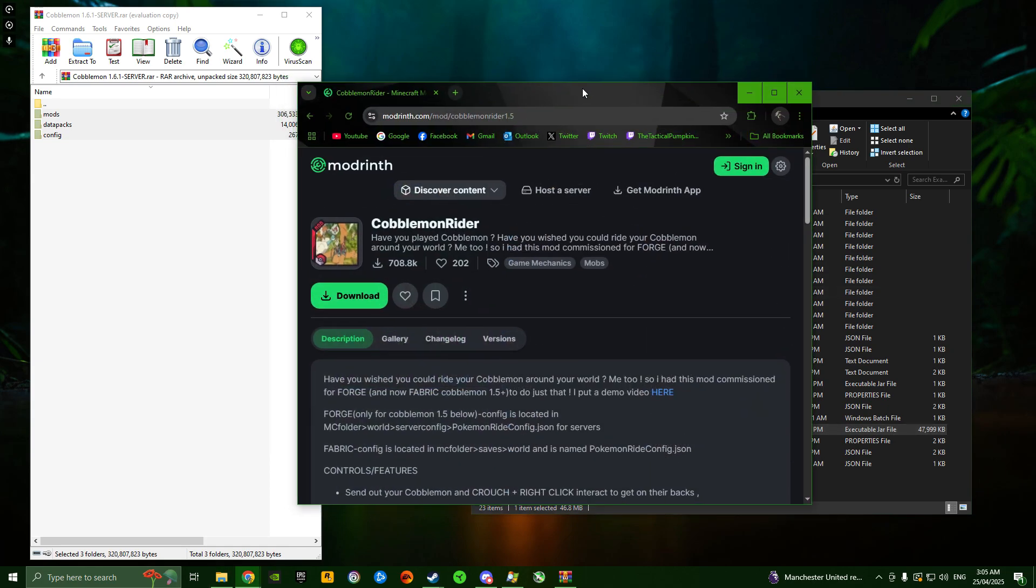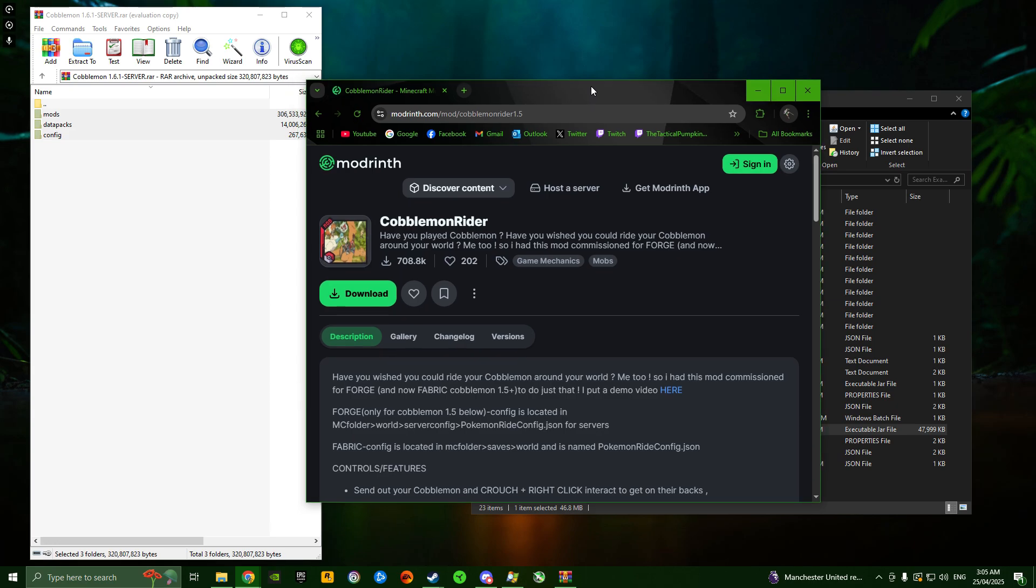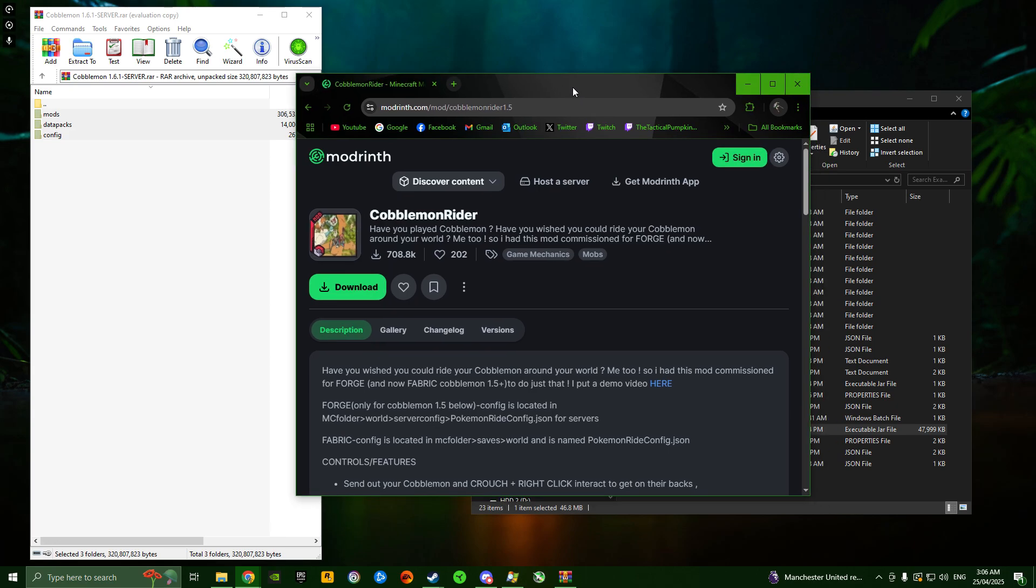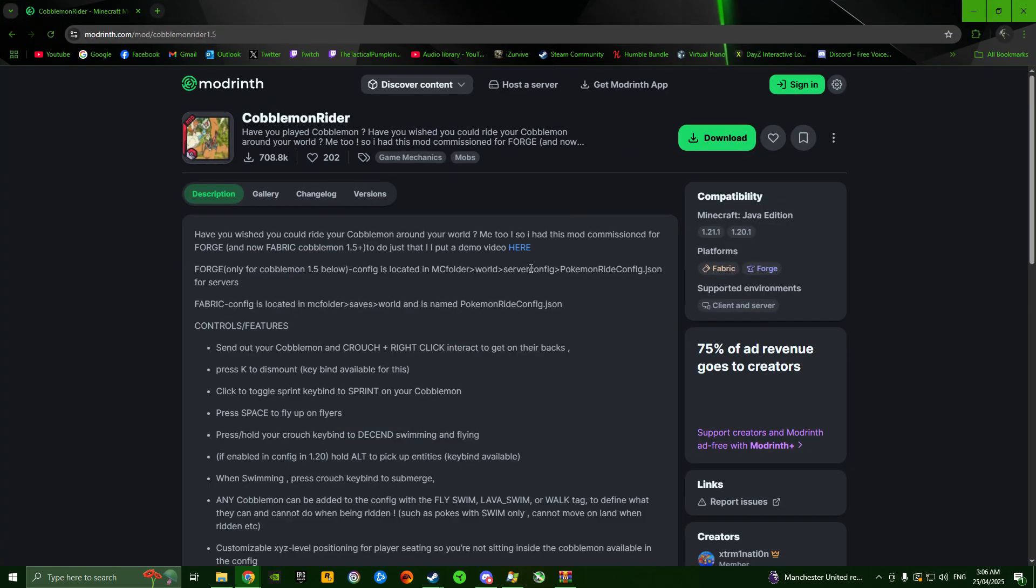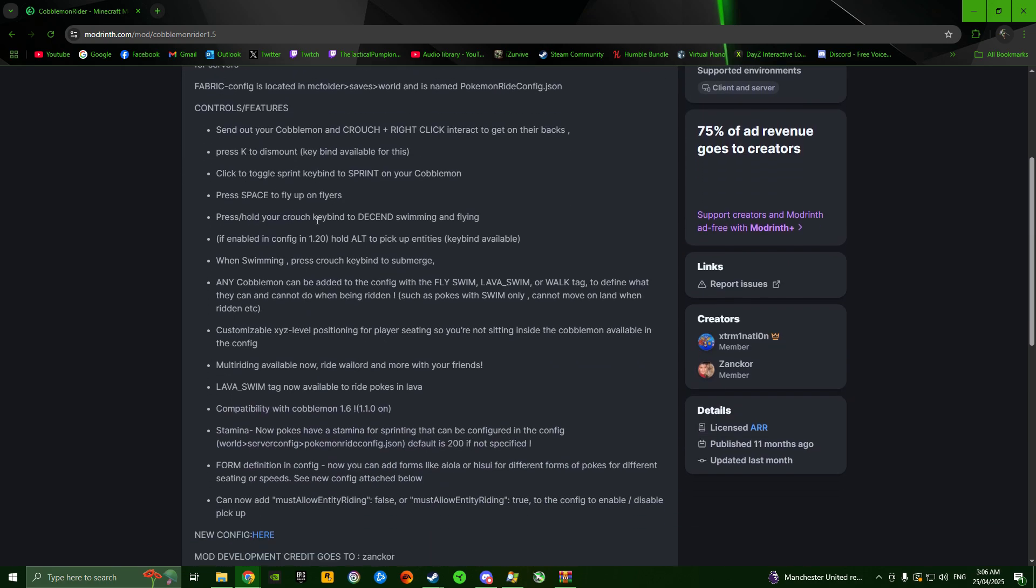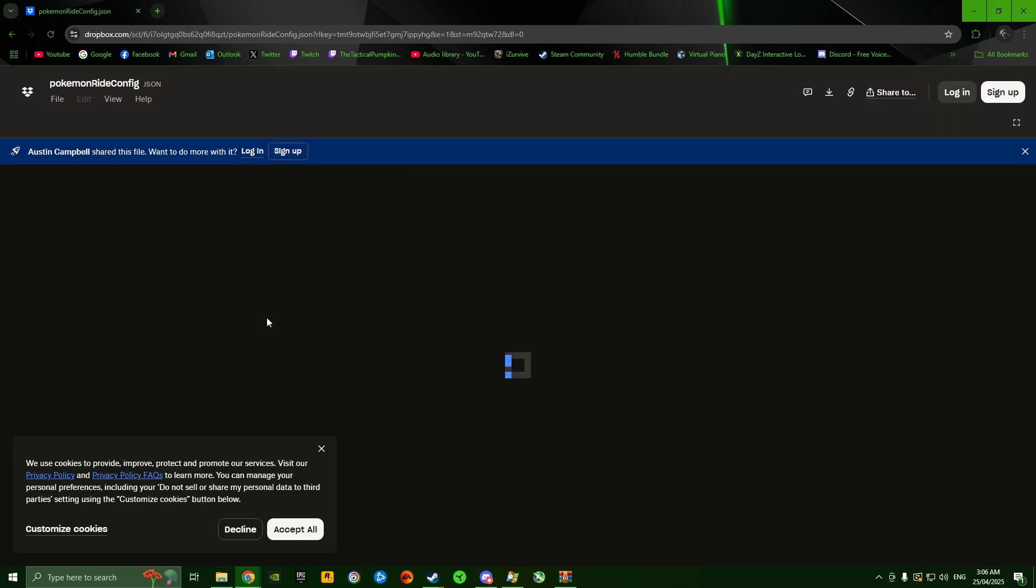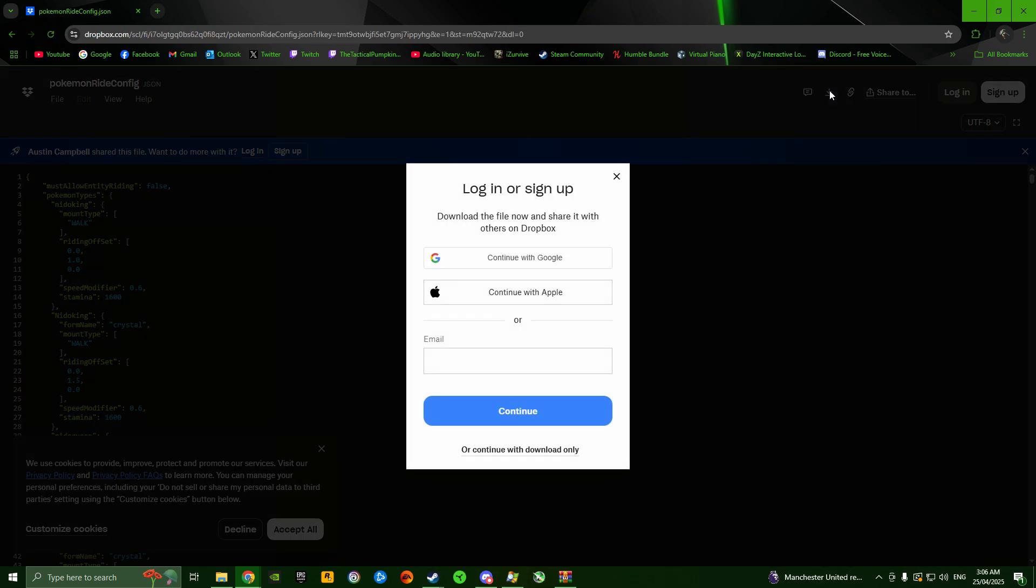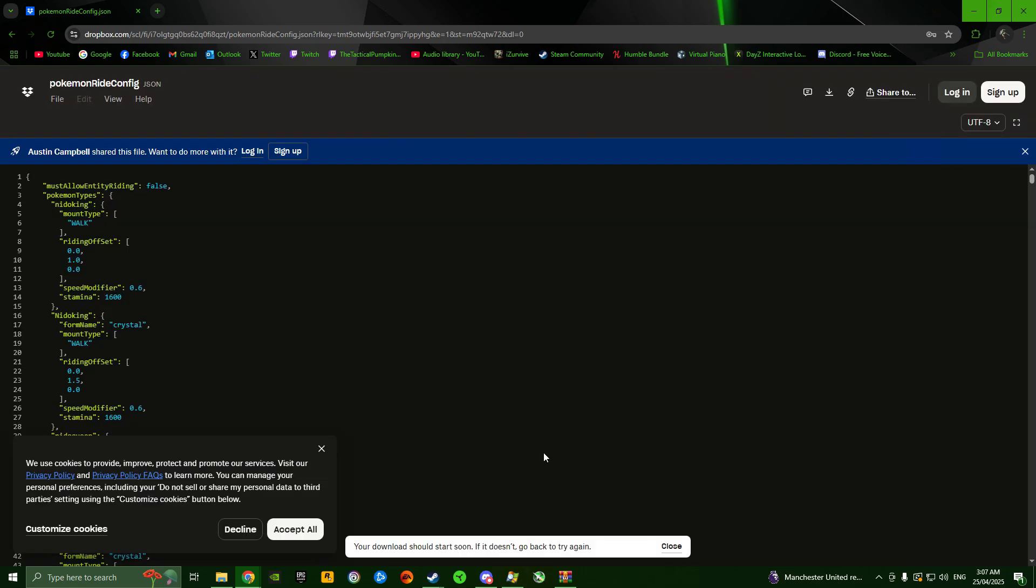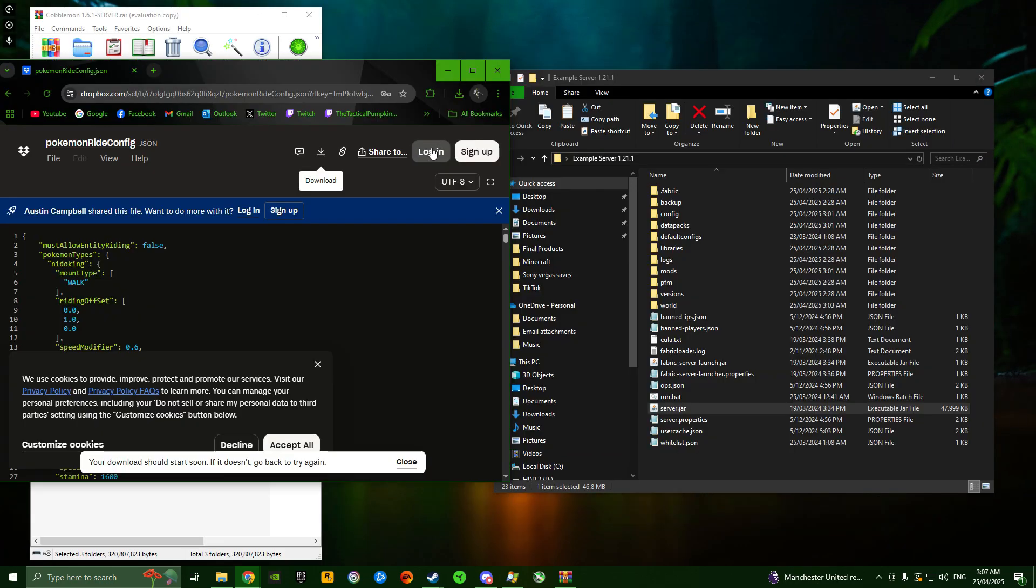I've just remembered, there's one more thing I want to mention because I know this will be a problem if you don't do it. The Cobblemon Rider mod has a config you need to separately install and add into your world folder. If you go to the Cobblemon Rider mod page, which I'll link in my description, scroll down and you'll find new config here. This is a link to the config you need to put into your world folder. Once you get to this Dropbox page, click the download button. You should be able to continue with download only so you don't need to log in.